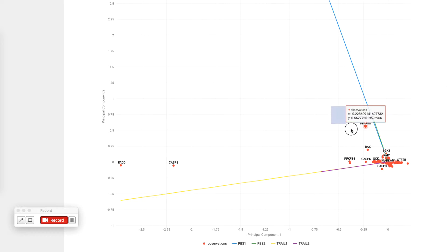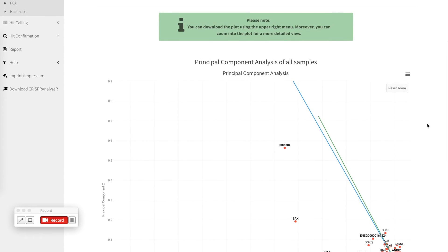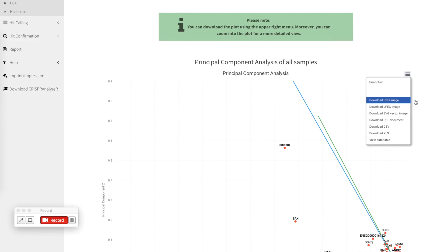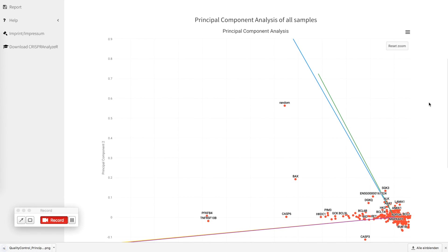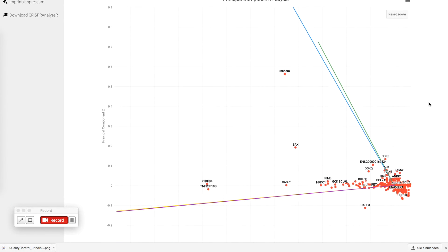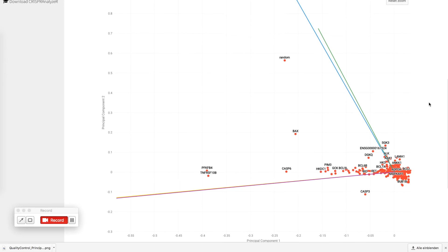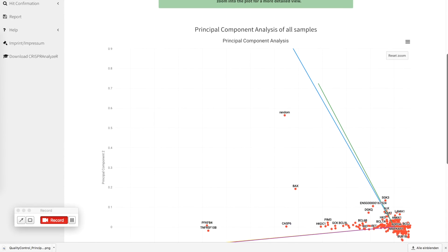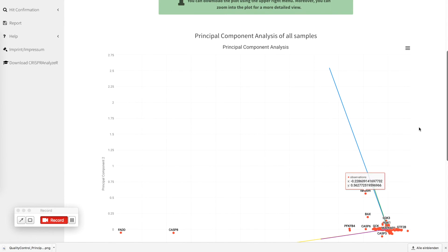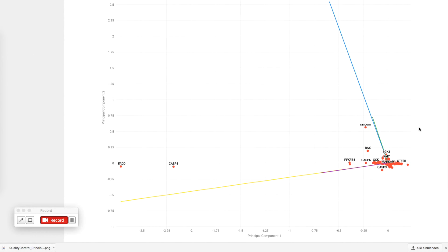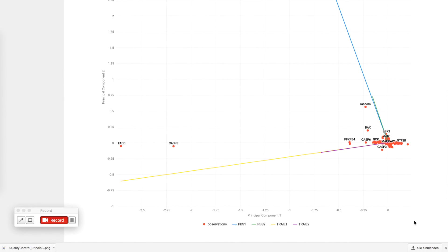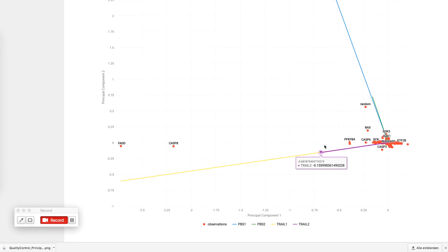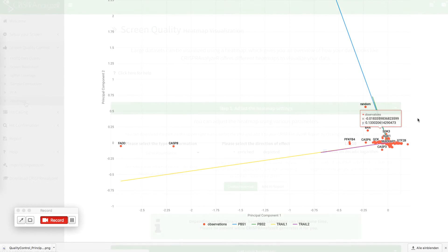You can zoom in for more detail and you can also download this visualization as it is to your computer. The PCA is automatically added to your report and is still interactive later on. So have a closer look at your data and in case your replicates show exactly the same effect, it will be easier that both of the treatment replicates show a trajectory going into the exactly same direction for the treated and for the untreated.